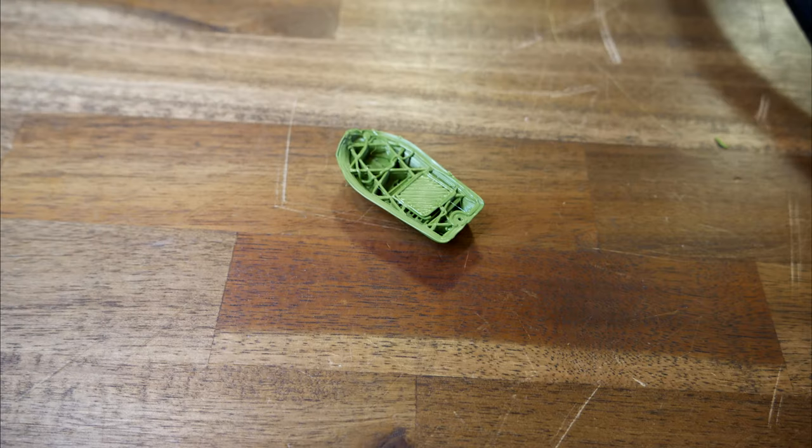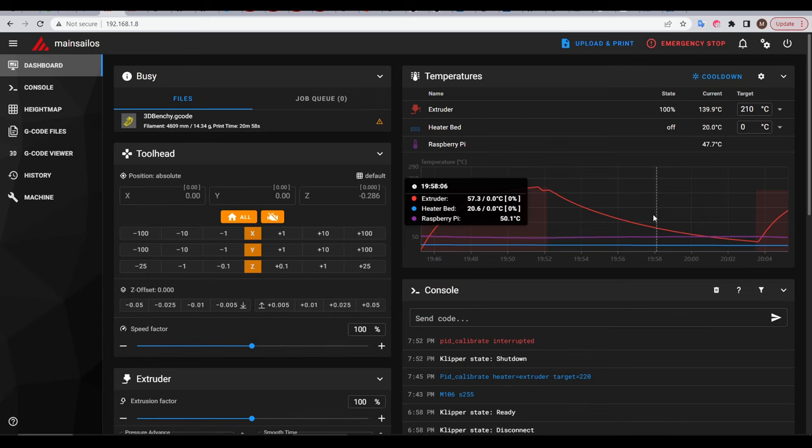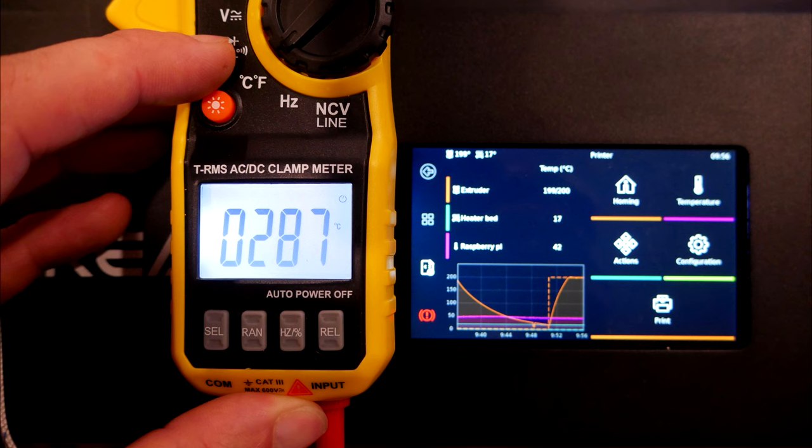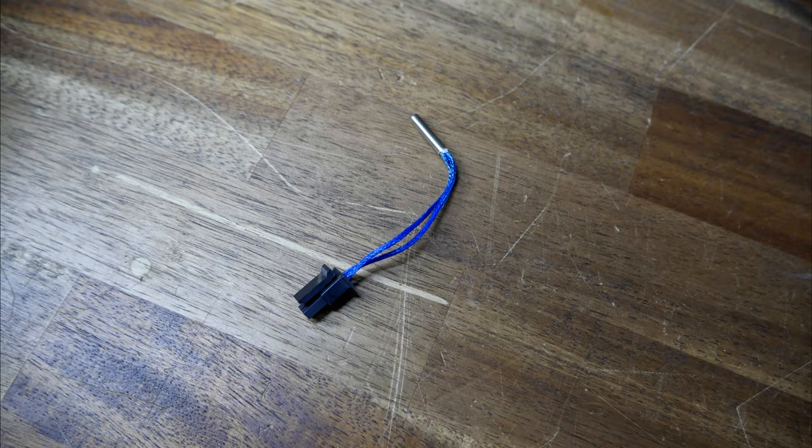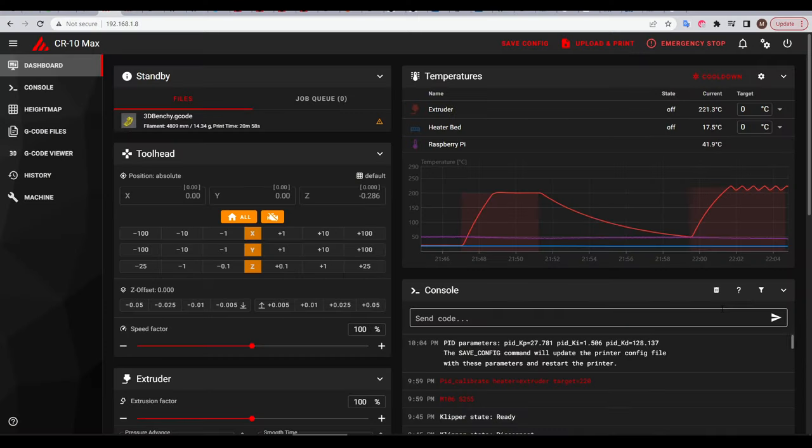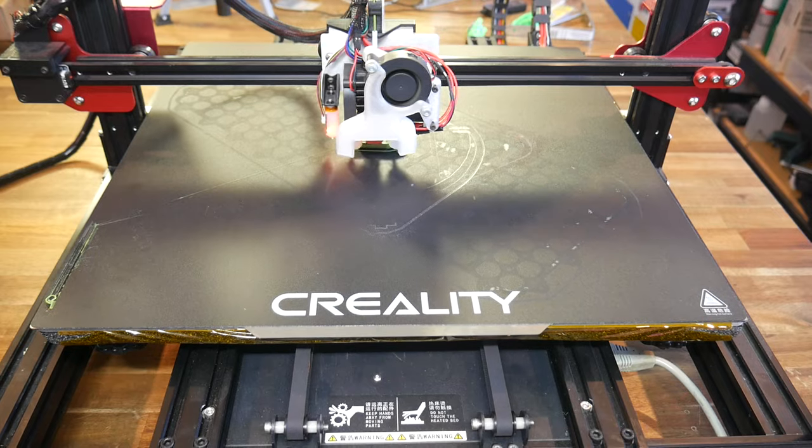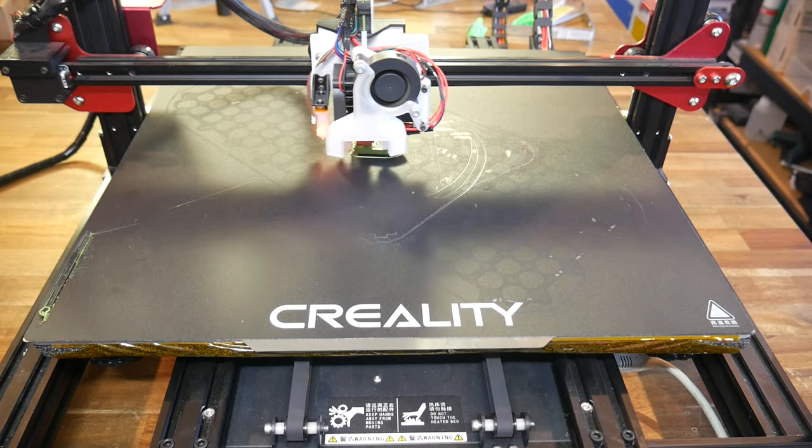But then, during my first print, I had a thermal runaway error. I tried to PID auto-tune, but performance was really sluggish, and the process was interrupted by the same error. It turns out the thermistor was under-reading by almost 100 degrees. But as far as I know, it was nothing to do with the new tool board and simply a coincidence, because when I changed the thermistor, heating performance returned to normal, and I was able to successfully PID auto-tune, and of course, print.